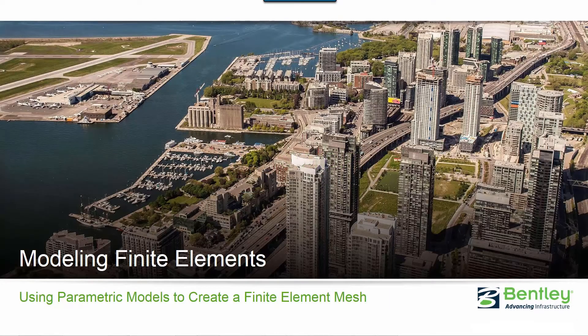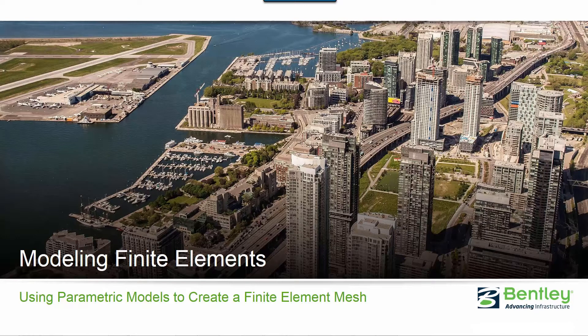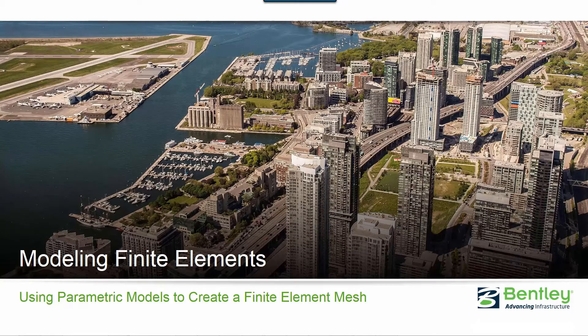Welcome to the Bentley Systems training course where we will show you how to model finite elements in STAD Pro Connect Edition. In this video, we're going to be focusing on using parametric models to create a finite element mesh.